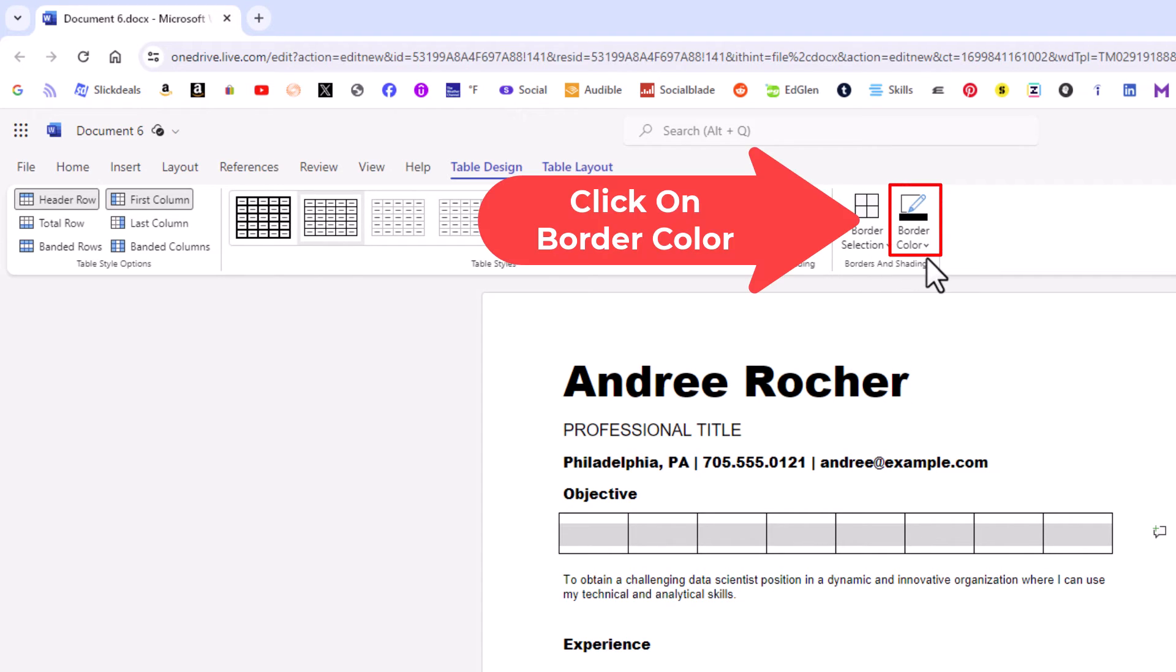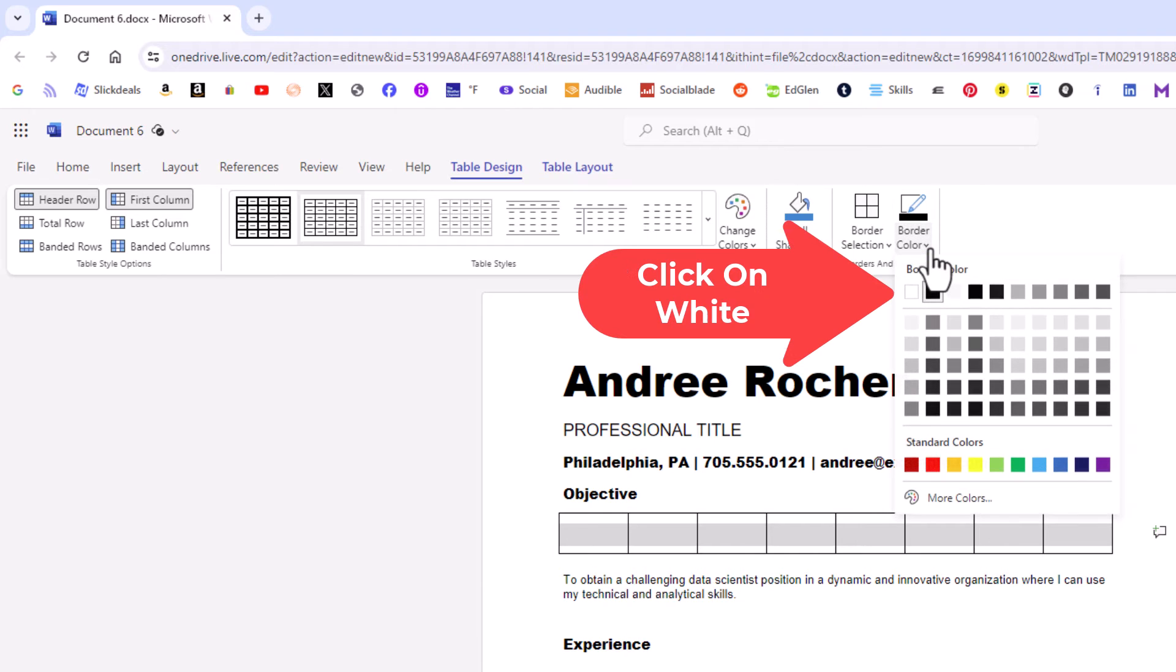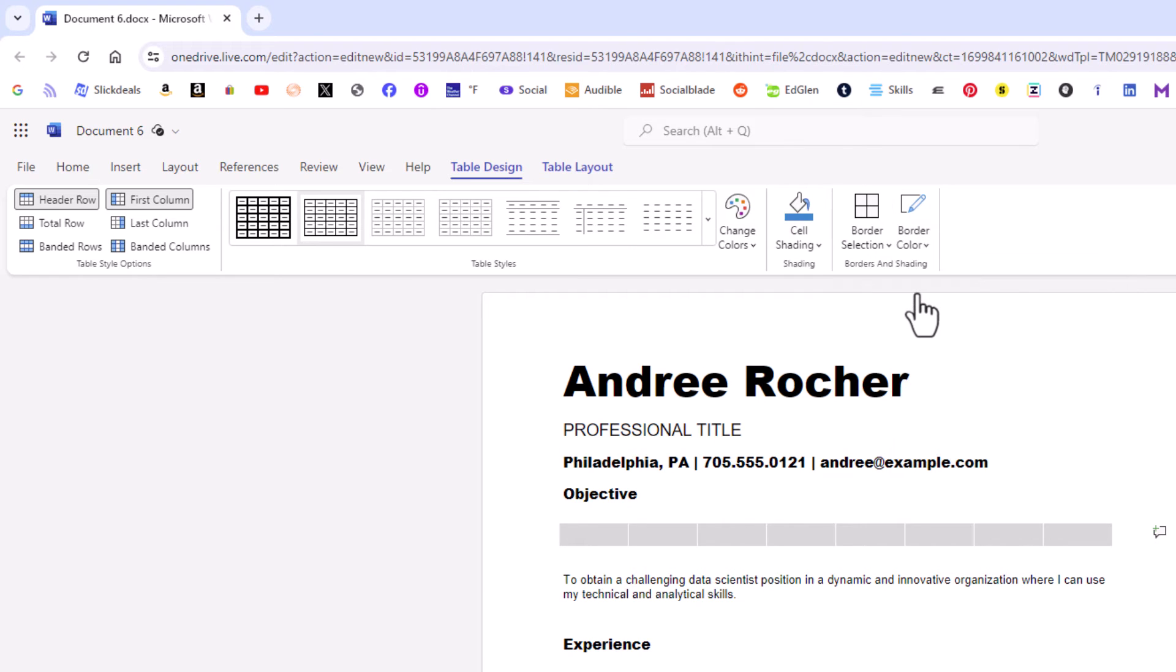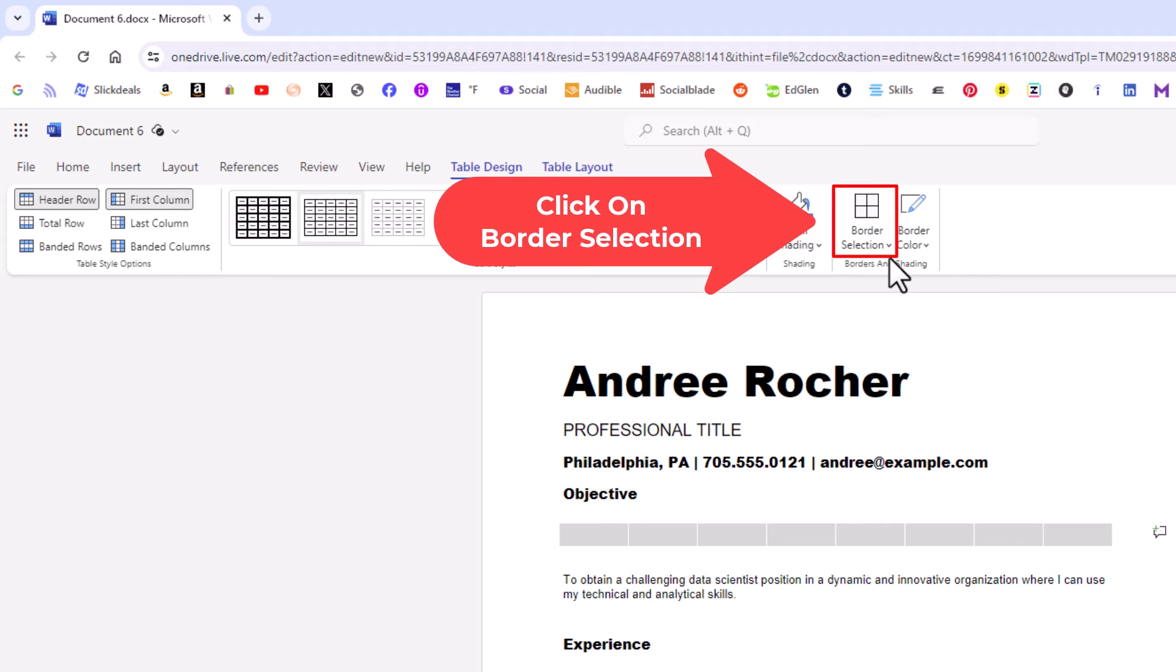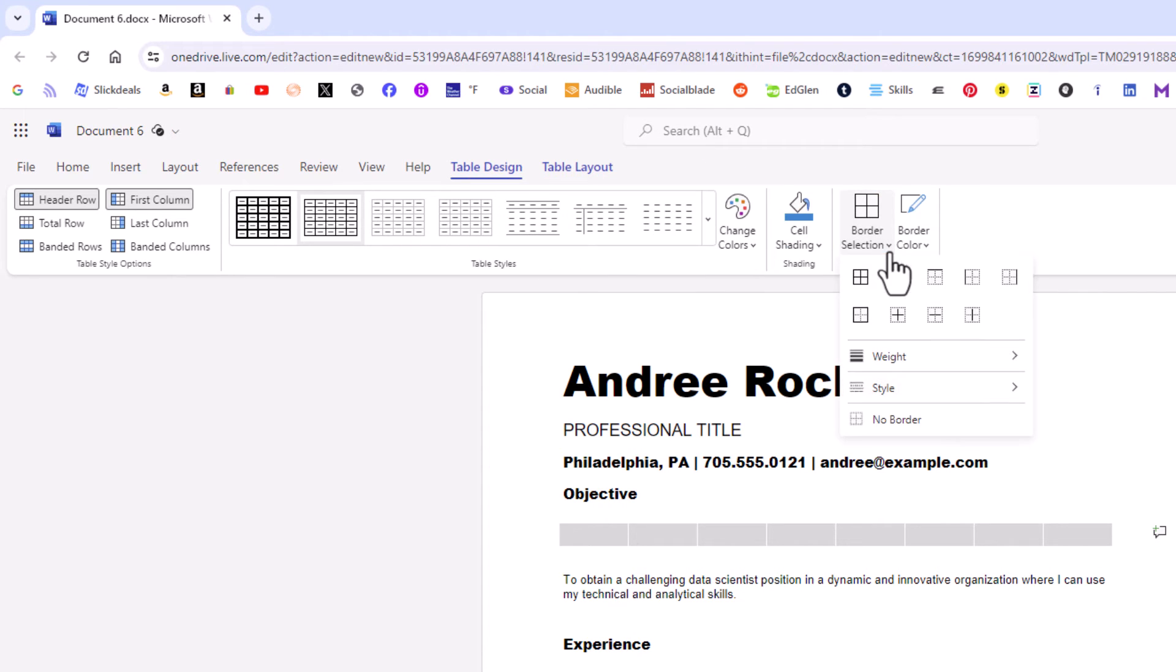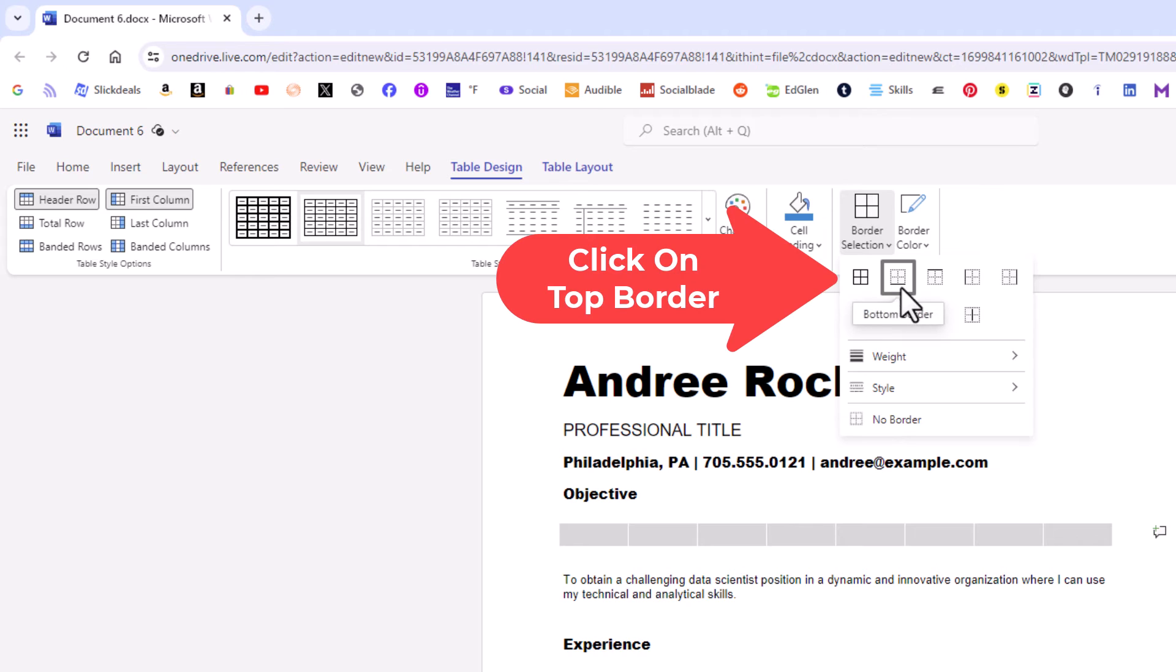And I'm going to go to border color. I'm going to click on border color and I'm going to click on white. Then I'm going to go to border selection. I'm going to click on border selection and I'm going to click on top border right here. Top border.